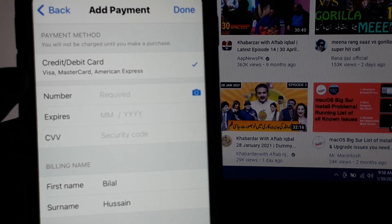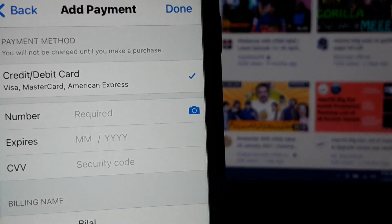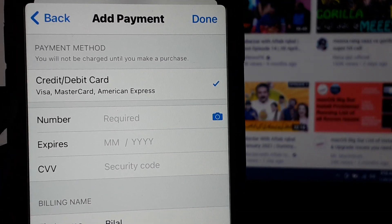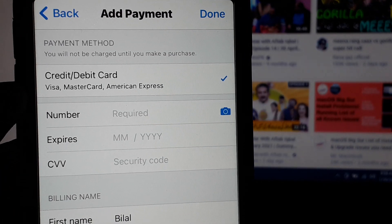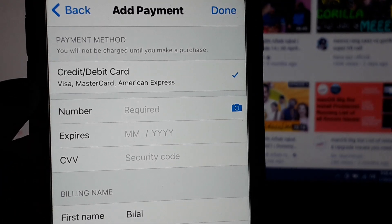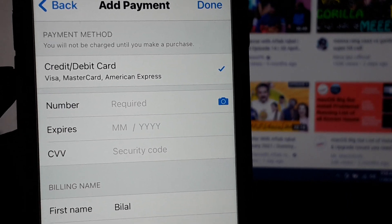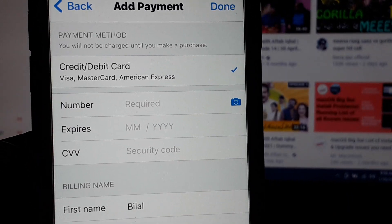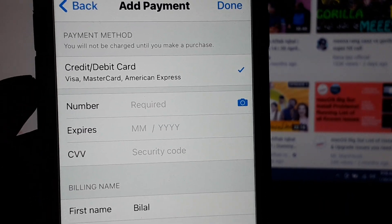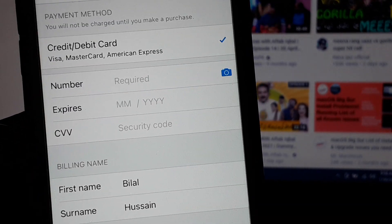Guys, you can see on screen — PayPal is not showing. PayPal is missing on iPhone and None is not showing. So guys, how to fix this issue?